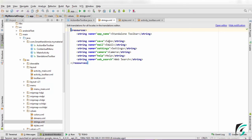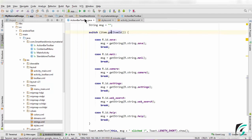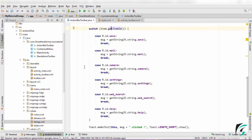For the save, the text is save, email, setting, camera, help, web search. Now let's move to ActionBarToolbar and see how it works.